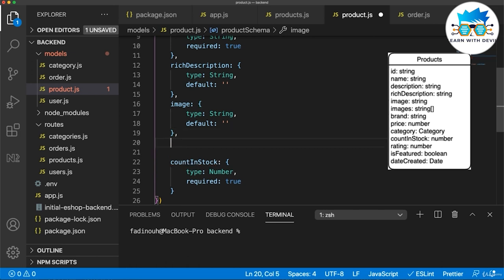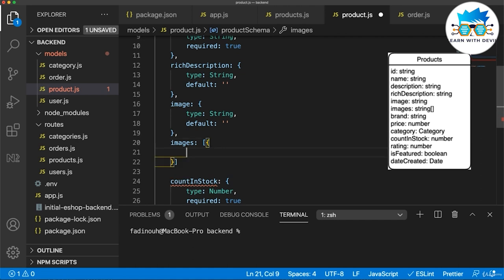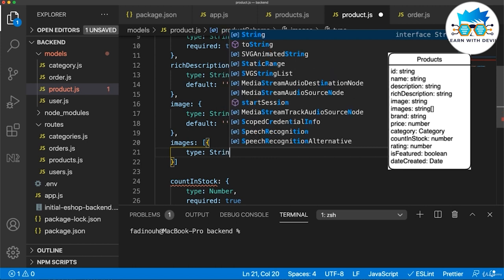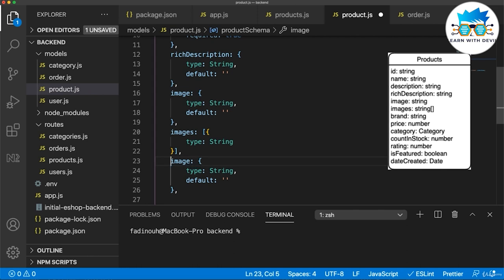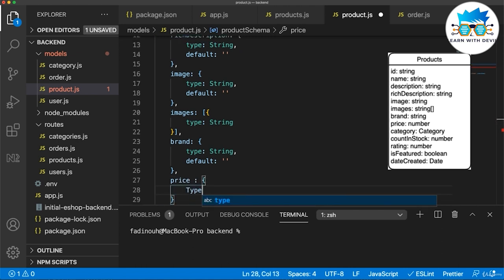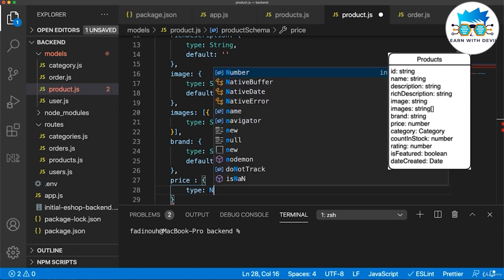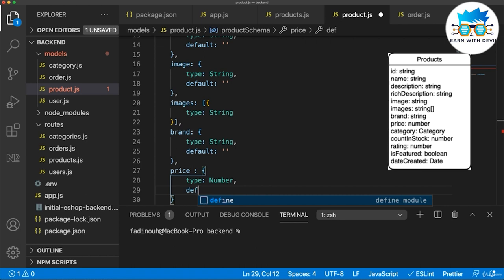Now we go to images. Images are always an array of strings, so we put it as an array where the type of every item is a string. We also have brand, which is the same thing — string. And price: the type is number and the default value is zero.